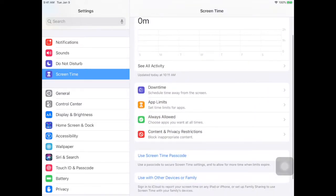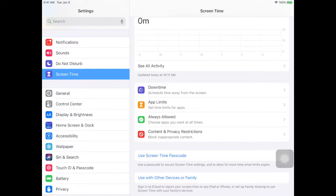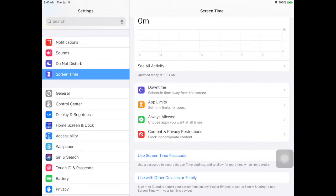Then you want to set a screen time passcode. Now it's very important here that you write down the passcode or remember it and email it to your child's teacher so that they have that in case it's left on when they get back to school.